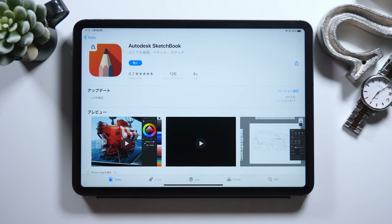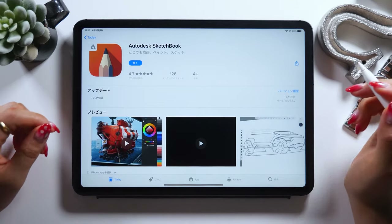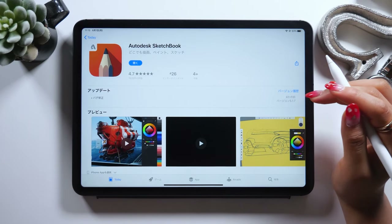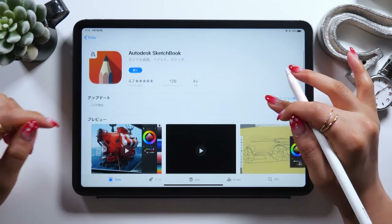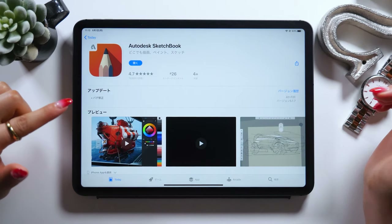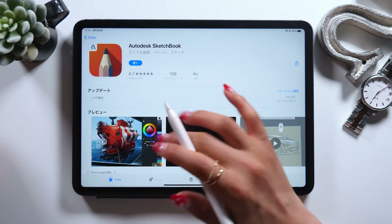Hello everyone! This is Amity Sensei. Today, I'll introduce you to an illustration app I recommend. And this is the first time I'll talk about it in my video.